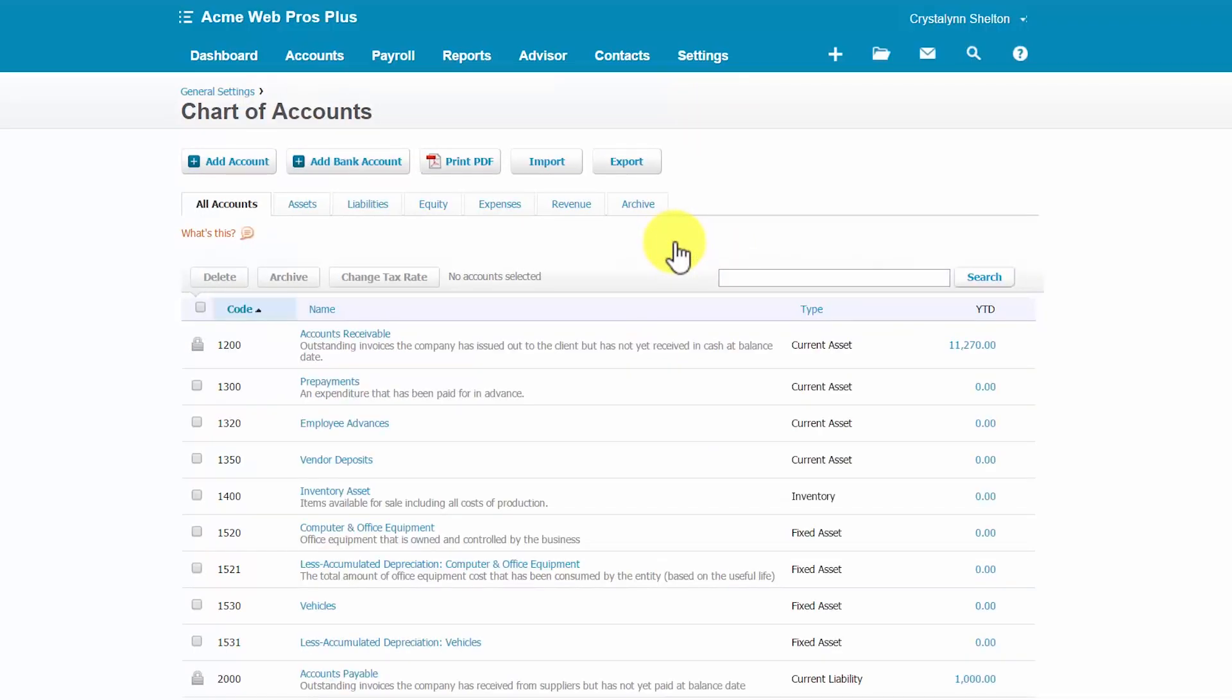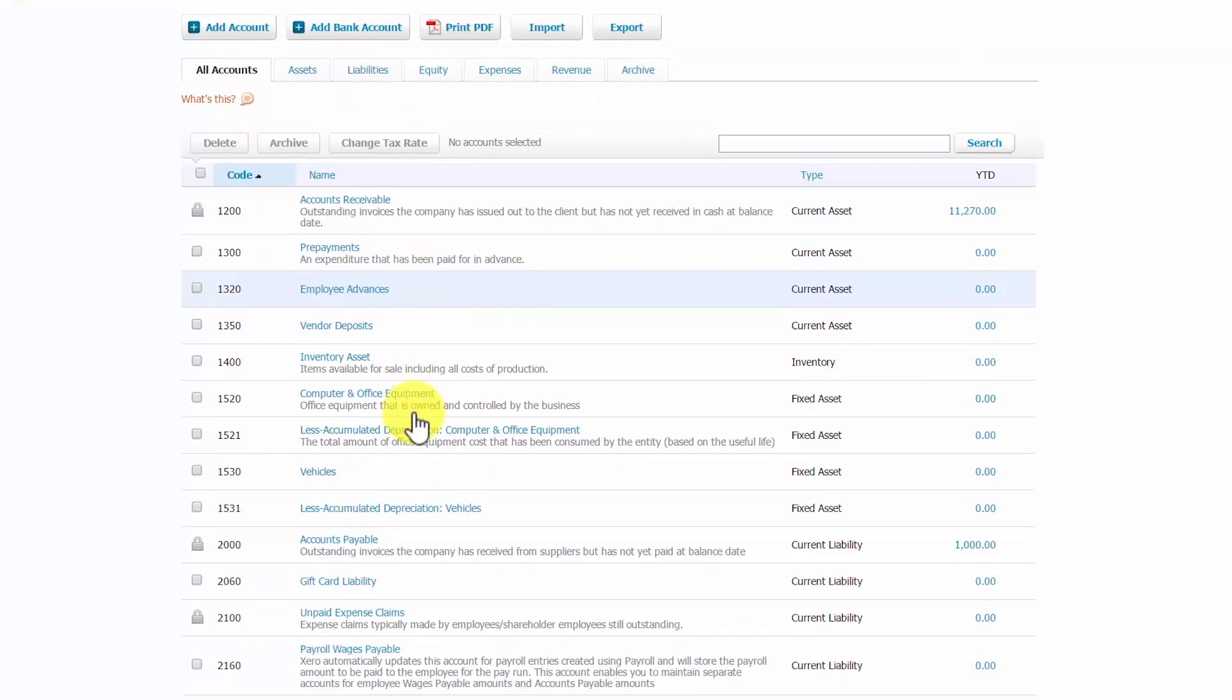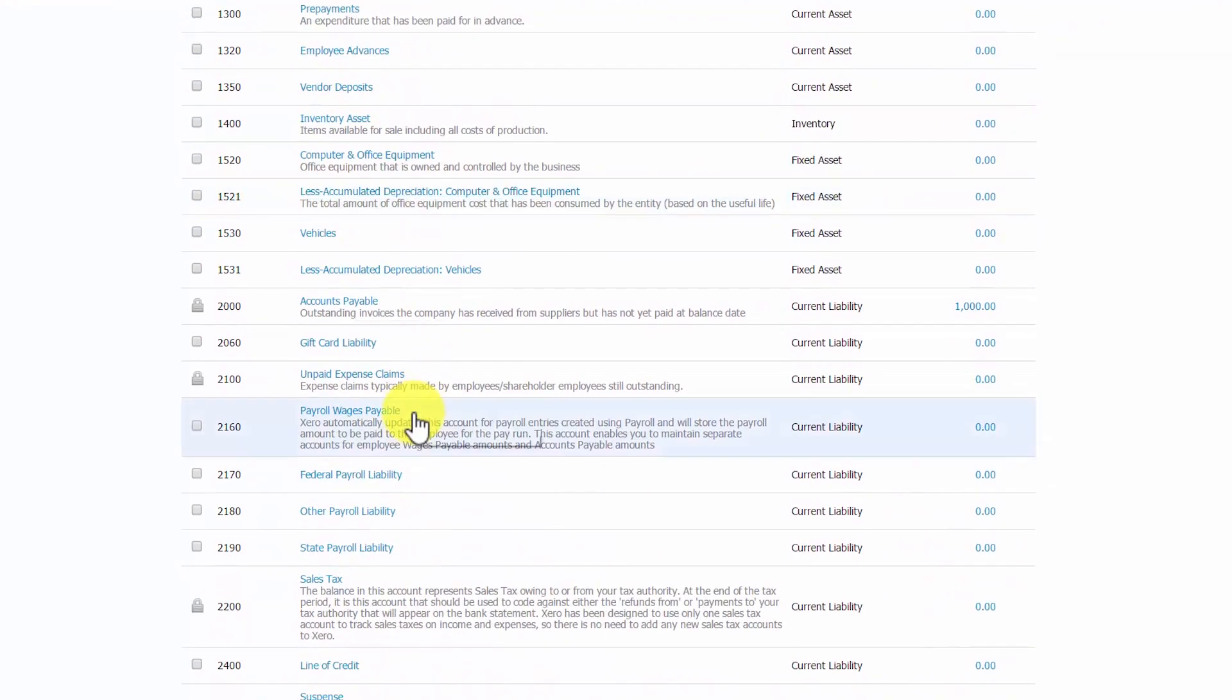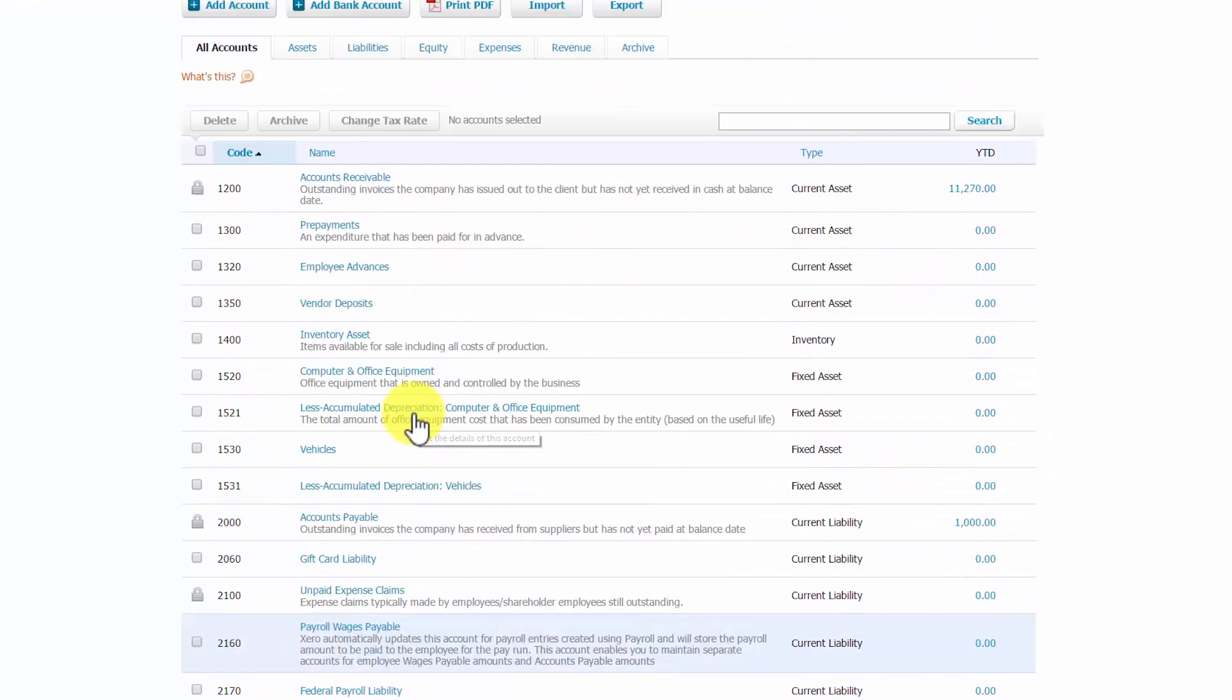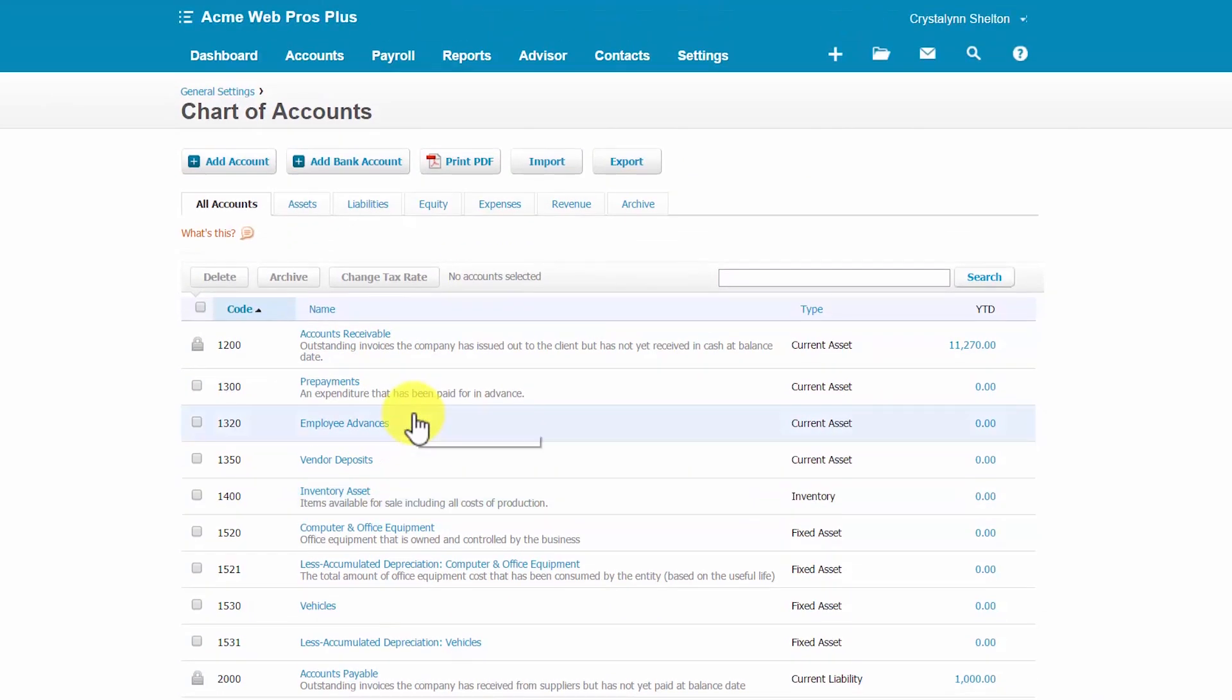So here is the current chart of accounts list for Acme WebPros Plus. To add a new account, you want to simply click on this Add Account button here.